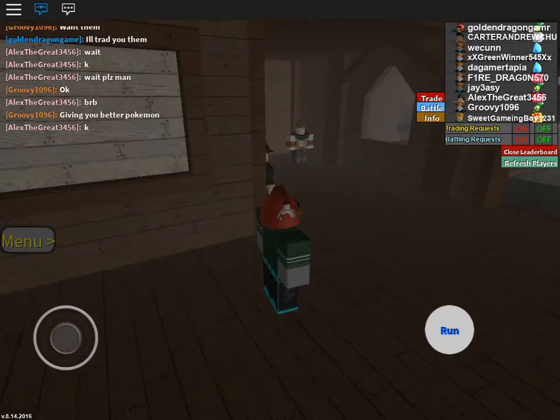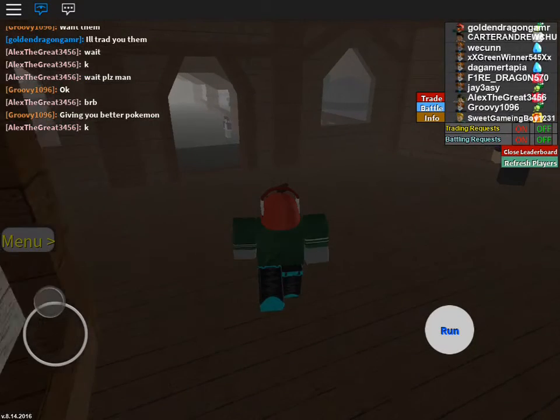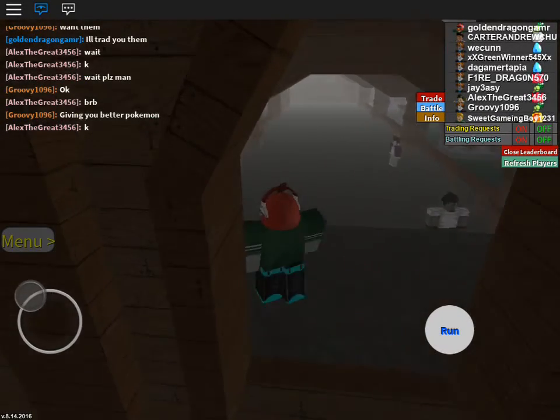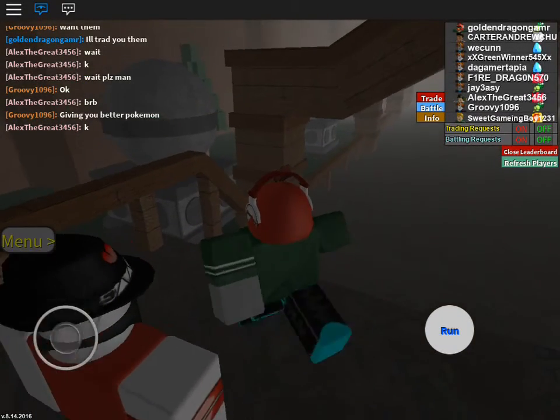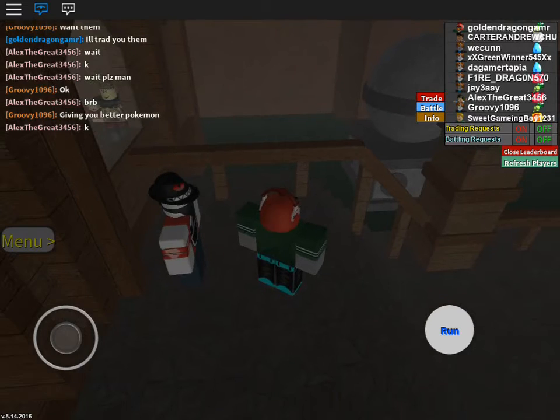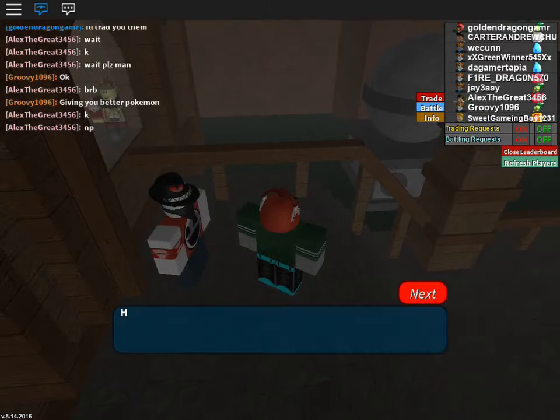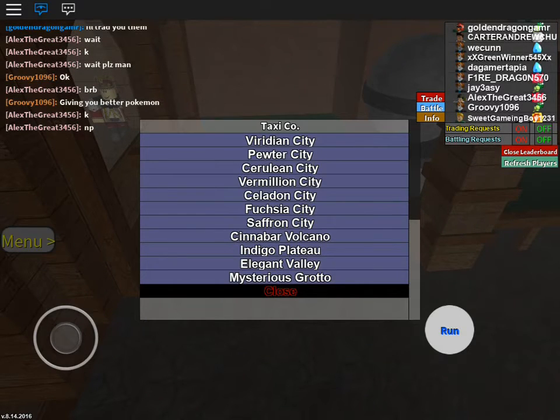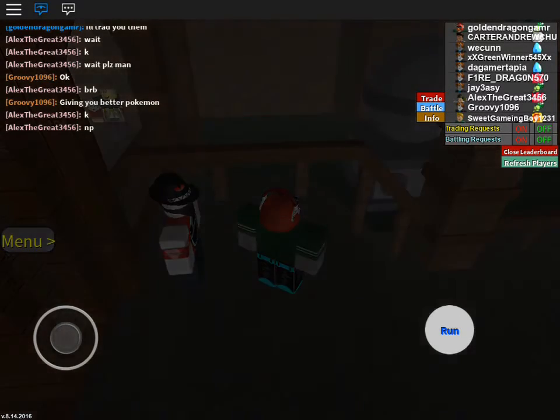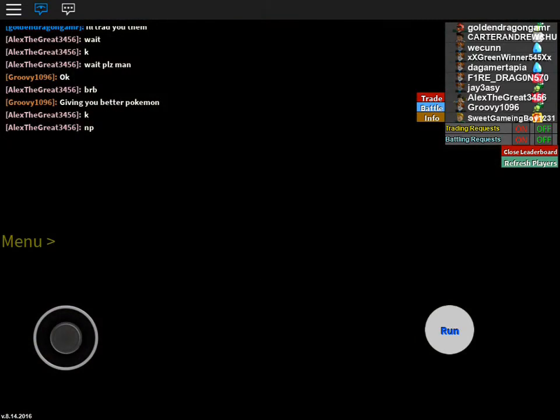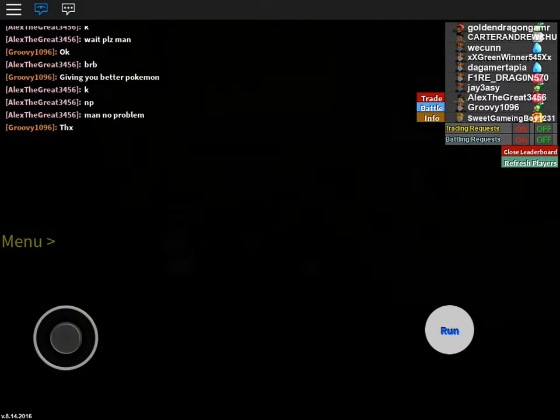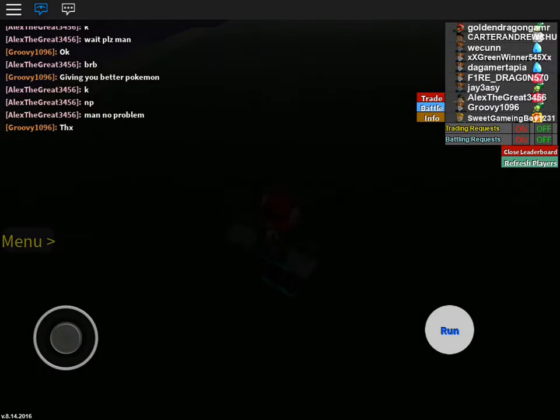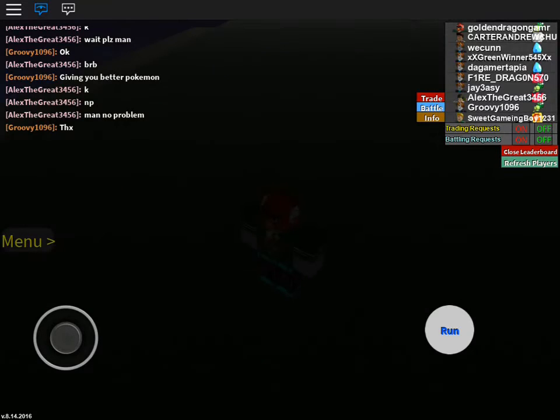I hope skull defender can join because I don't want to leave him out because he really wants to EV train with me. So we're going to head over to the Elegant Valley.